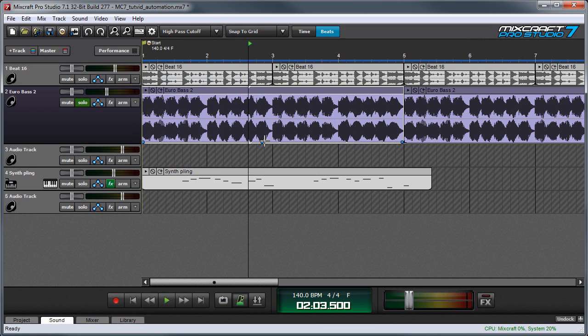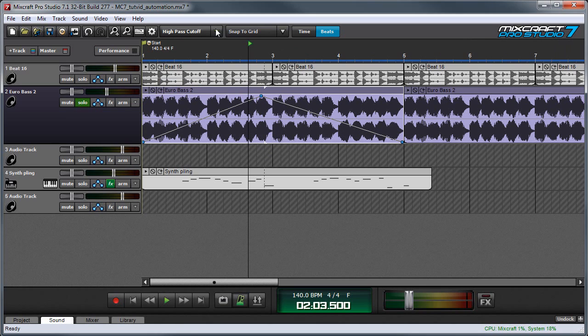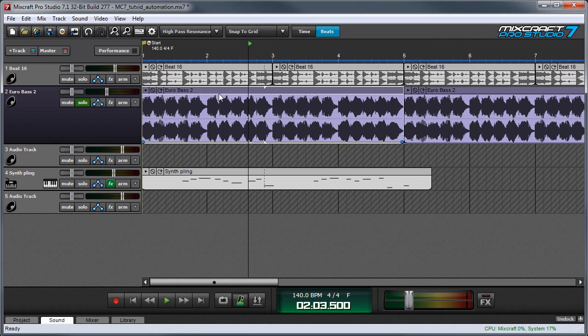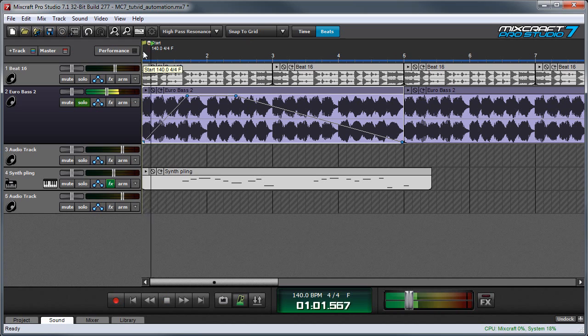And I'm going to do the same kind of thing I did before, where I have it open all the way. And I'm going to put a bunch of resonance in here from the get-go. And let's hear what this sounds like.